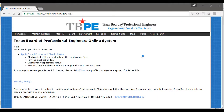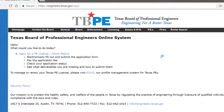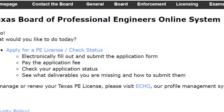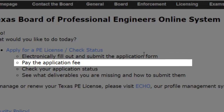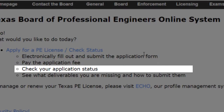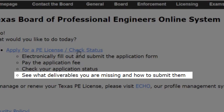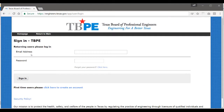That will take you here to our landing page, which gives you a brief overview of what you can do — which is of course apply for the PE license, electronically fill out and submit the app, pay for the fee once you're done, check your application status when you come back, and also see what deliverables you are missing. In order to start, go ahead and click apply for PE license.